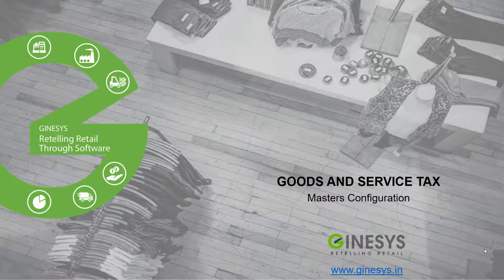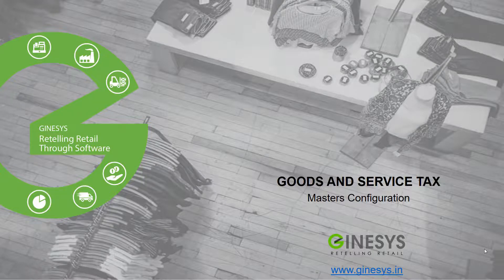Hello, today we shall discuss goods and service tax-related master changes. We have classified this session into three segments.